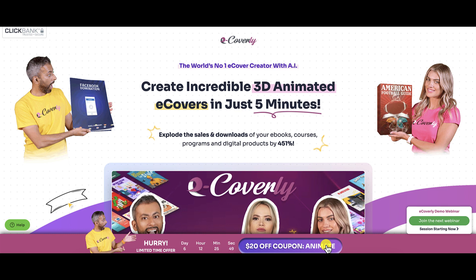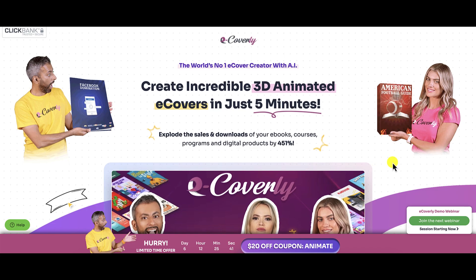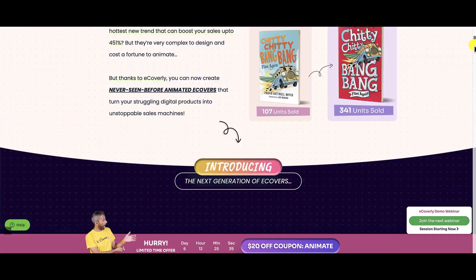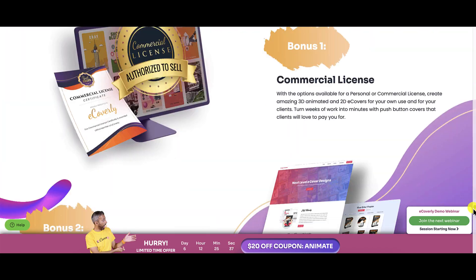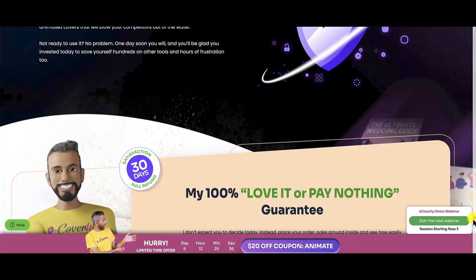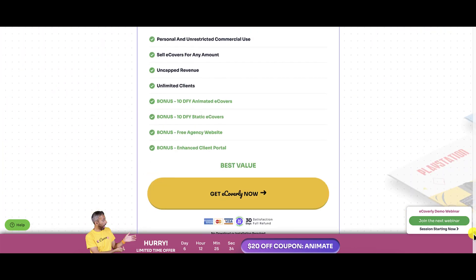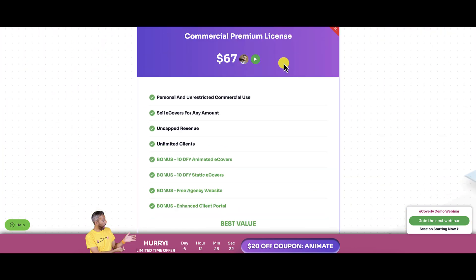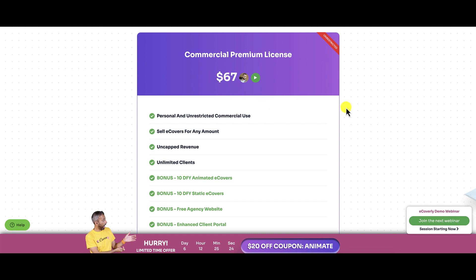When I saw this, I thought, wow, you mean I could have got it for $17? Let me just show you guys what you're going to get. Let's scroll all the way down. Let's take a look at the pricing. Right here, you can see they've only got this one option, $67. You can get $20 off, you'll be spending $47. And maybe the price went up after the first day. You can get it for $47 with personal and unrestricted commercial use.